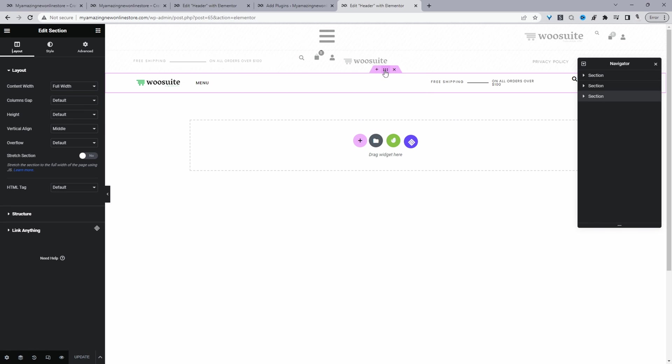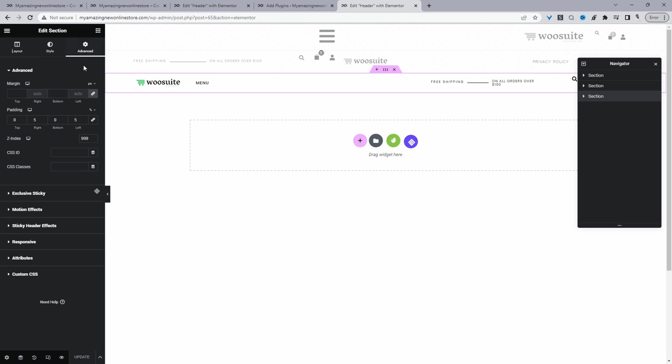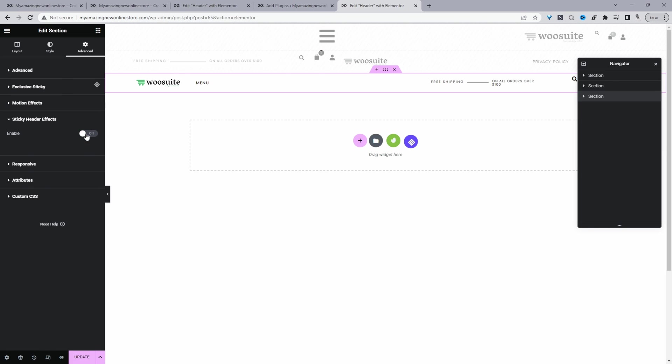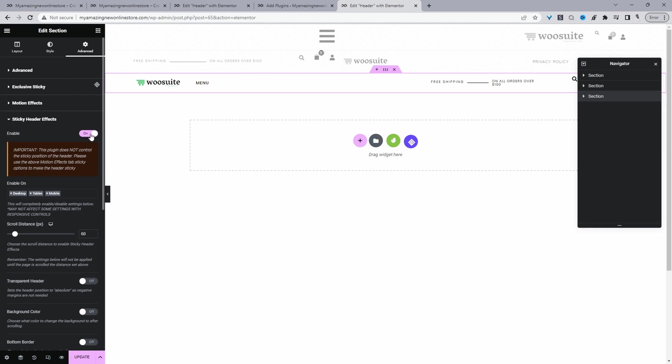Okay, so this is the header section for my particular test site. So I'm going to click this section here and then I'm going to navigate to where it says Advance, and then I'm going to scroll down to where it says Sticky Header Effects, and then you just want to make sure you enable this to On.